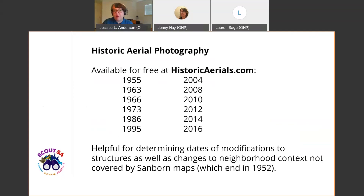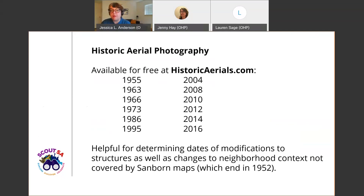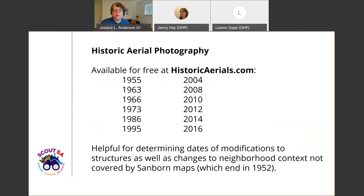We also often use historic aerial photography. This set of maps is available for free at historicaerials.com and it covers intermittent years between 1955 and 2016 — really helpful for determining dates of modifications to structures and changes to neighborhood context not covered by the Sanborn maps, which end in 1952. Historic aerials picks up at 1955. They have a really nice compare tool that gives you a slider with, for example, 1955 on one side and a later year on the other, so you can compare additions or modifications to a property's footprint really easily. The free version has watermarks but is still quite navigable.